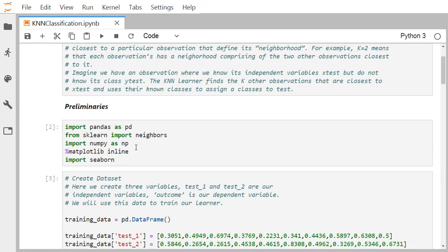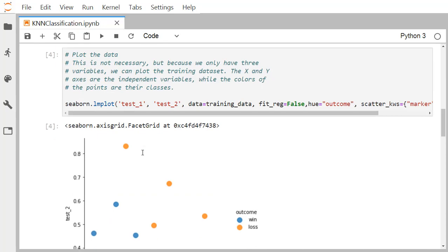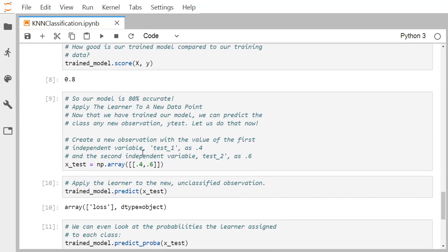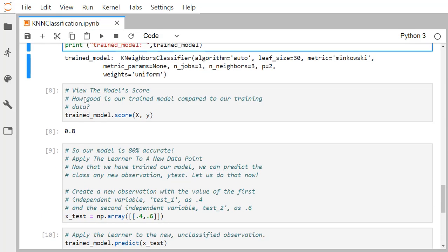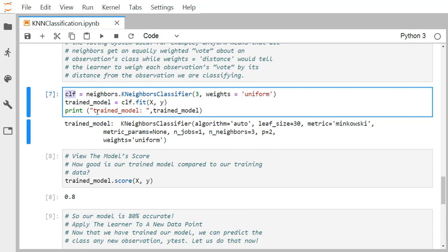We imported the neighbors class from sklearn. From neighbors we create the KNeighborsClassifier object, passing n_neighbors equal to 3 and weights equal to uniform. This classifier object is named clf — it is convention to name the classifier clf, though any name can be used.